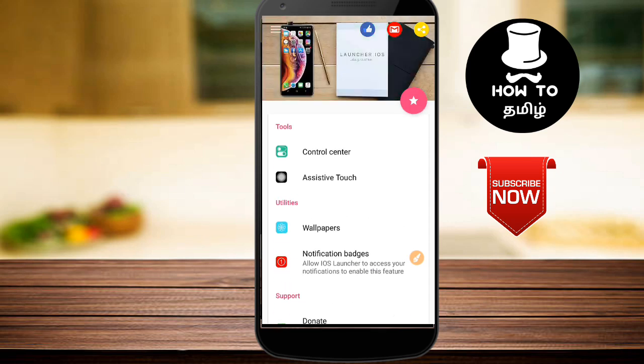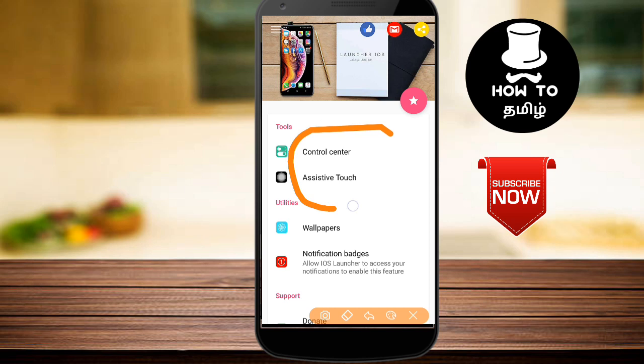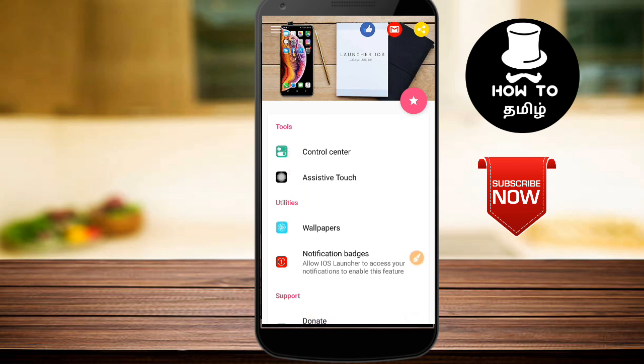If you want to get the tools and a new control system, there are other apps available. You can get access to HVN.